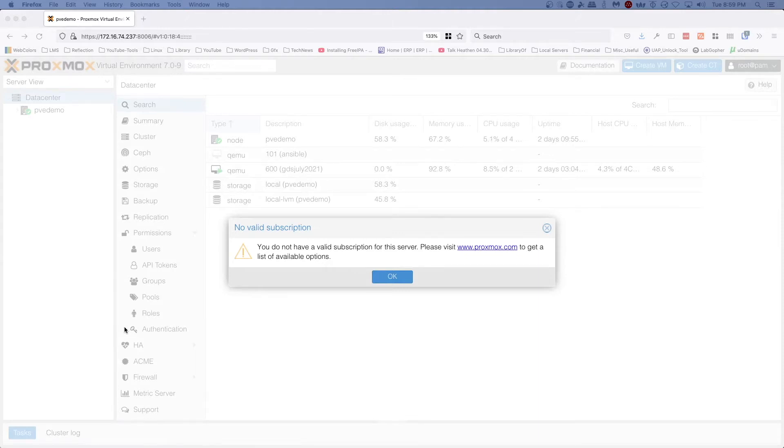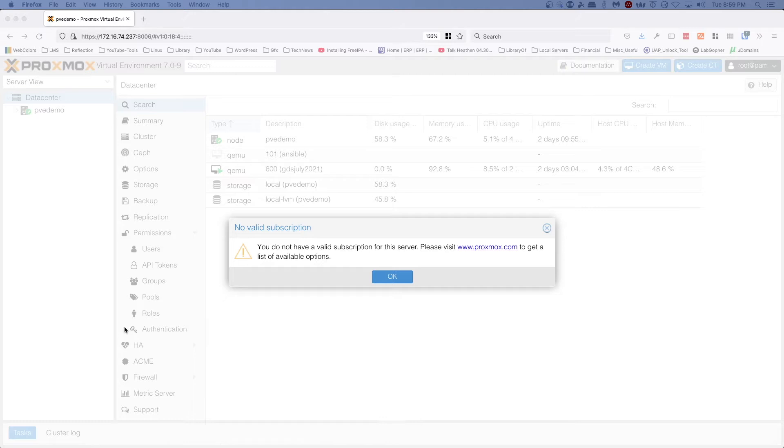Hey everybody, Jeremy here with the Practical IT channel. In this video we're going to be talking about how to remove the no valid subscription dialogue from a Proxmox VE installation that's going to be used for a home lab.